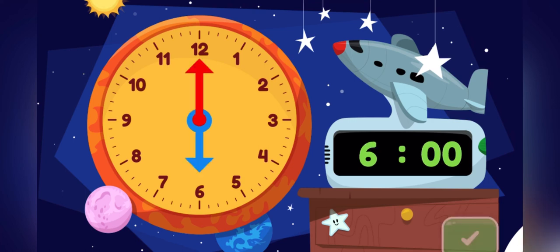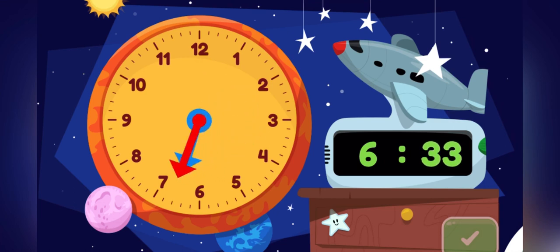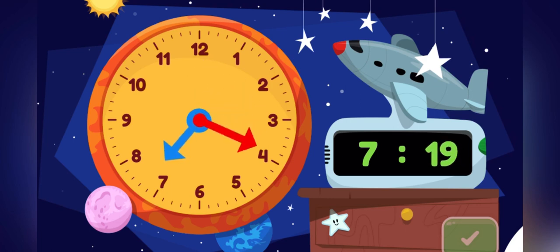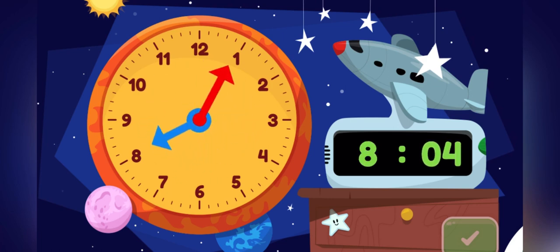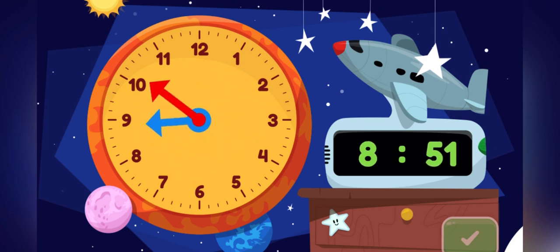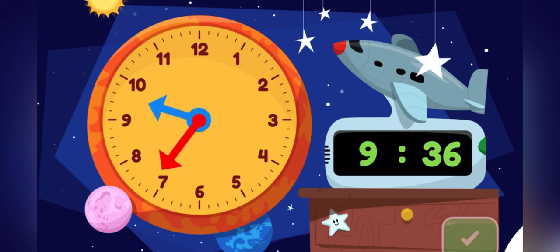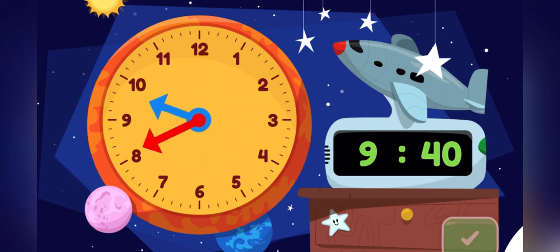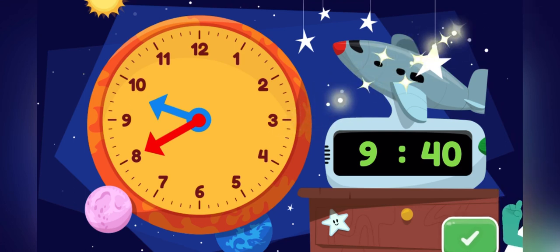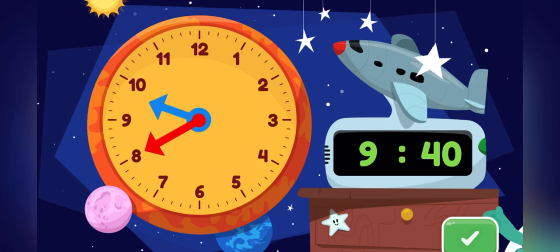Move the minute hand on the round clock to show 9.40. You did it! You made the clock show 9.40.